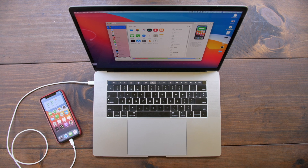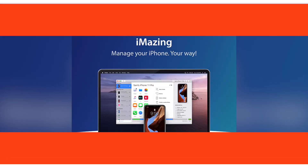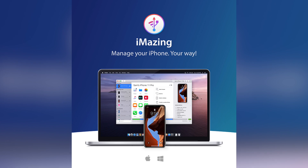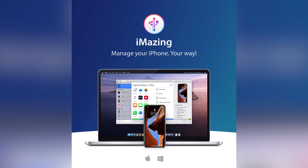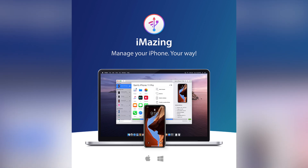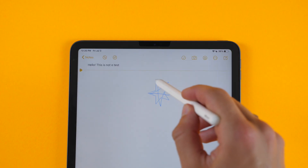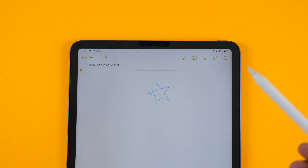This video is brought to you by iMazing, the best backup solution for your iOS and iPadOS devices. More on that later. So a lot of this actually revolves around Notes, and Notes is one of my most used applications by far, and especially on the iPad, it's gotten even better.